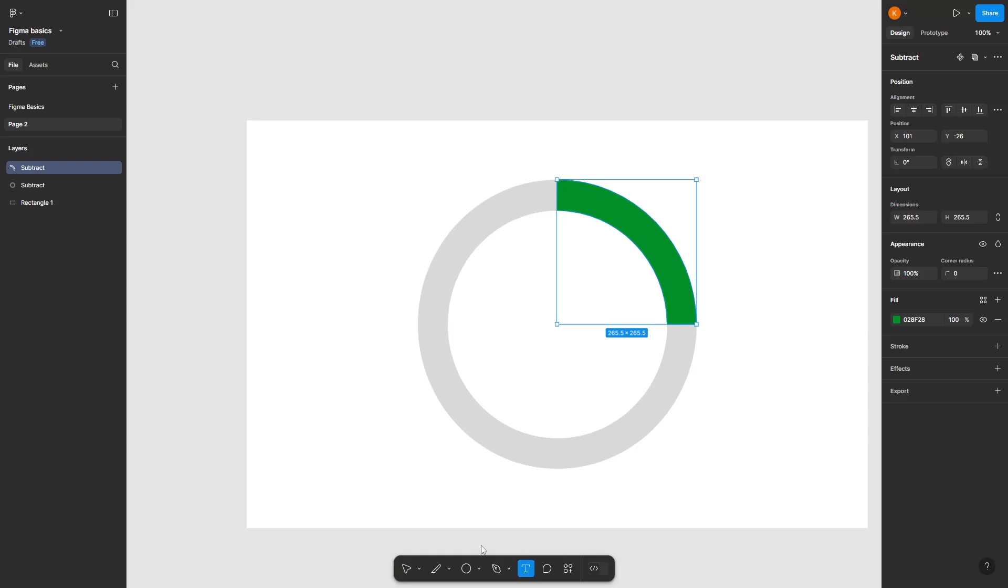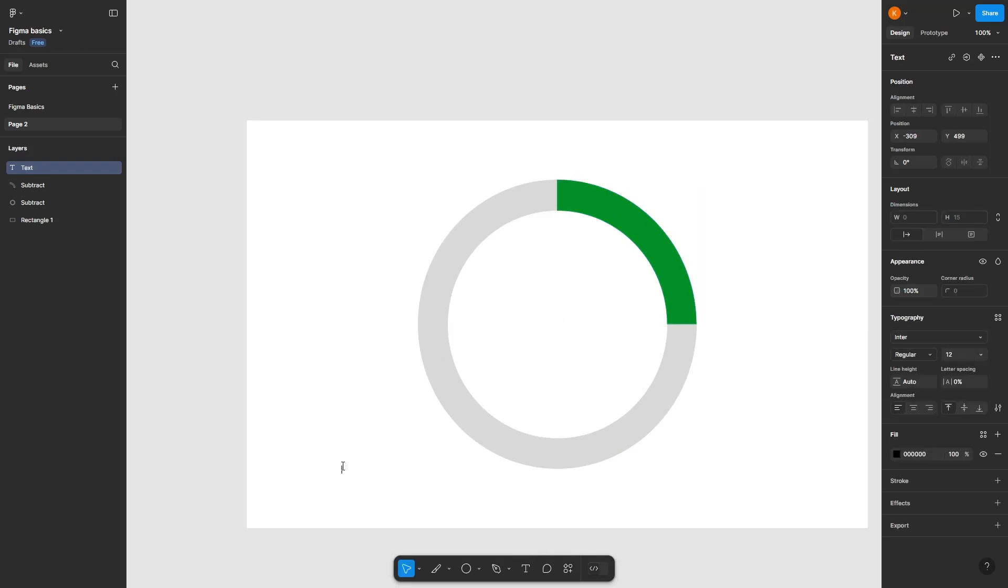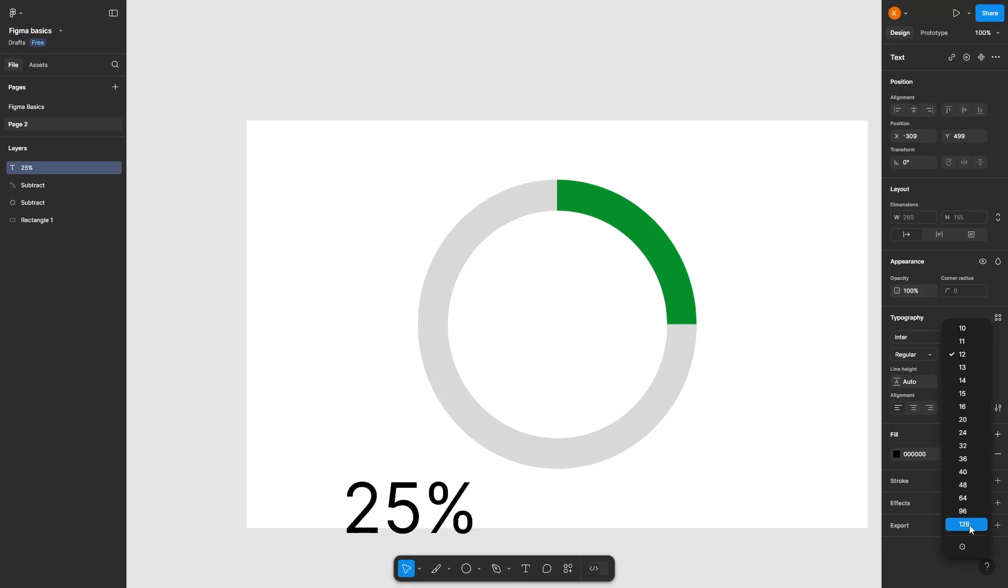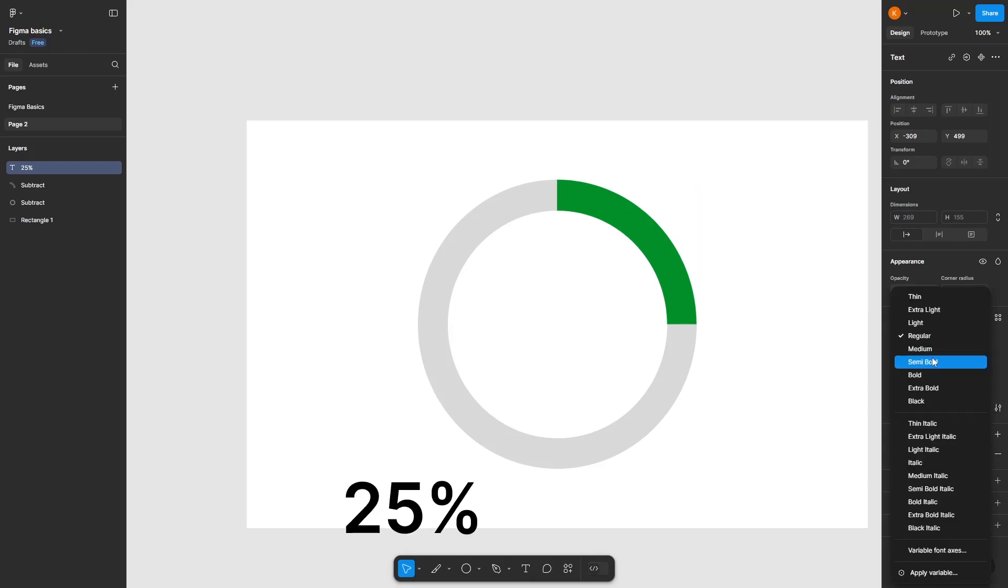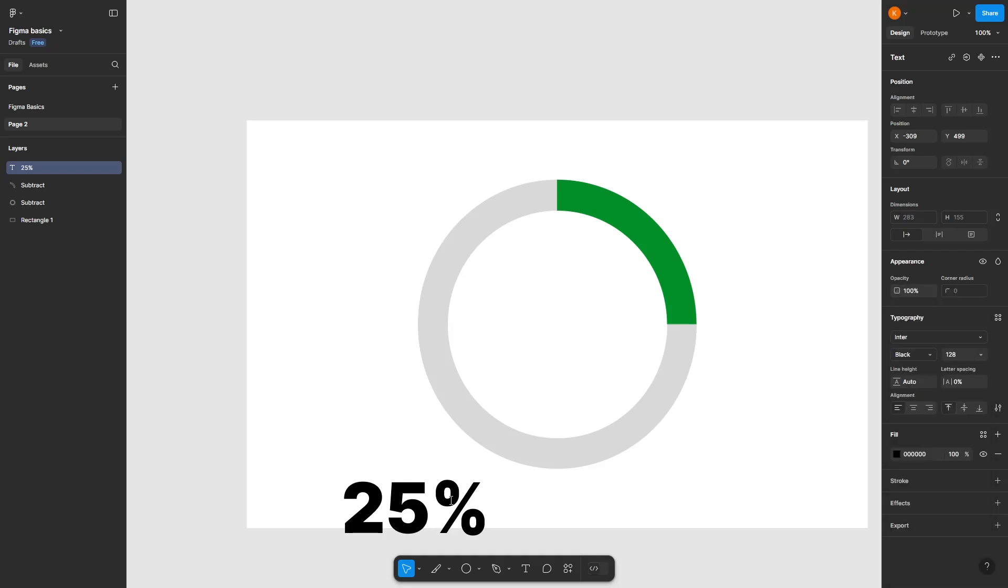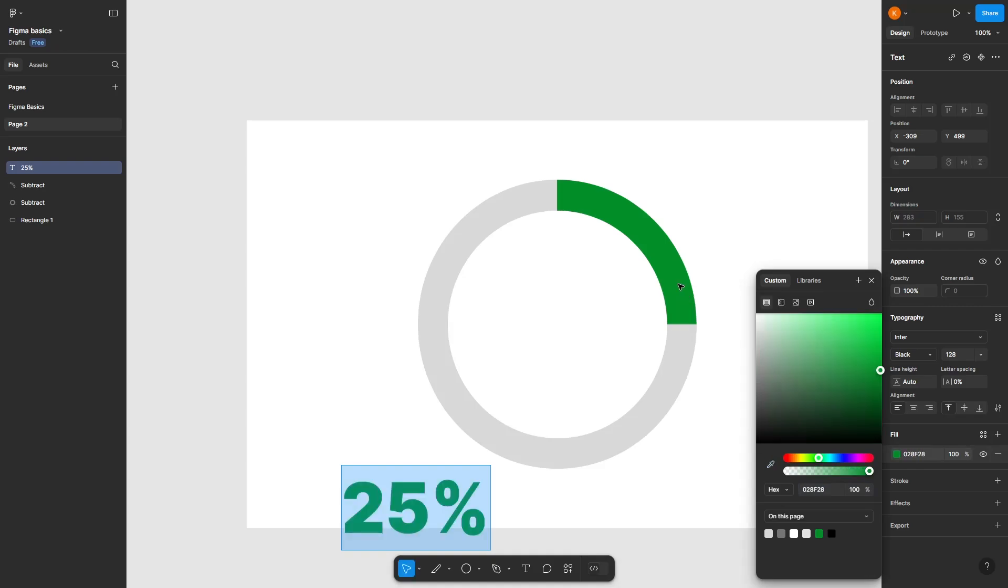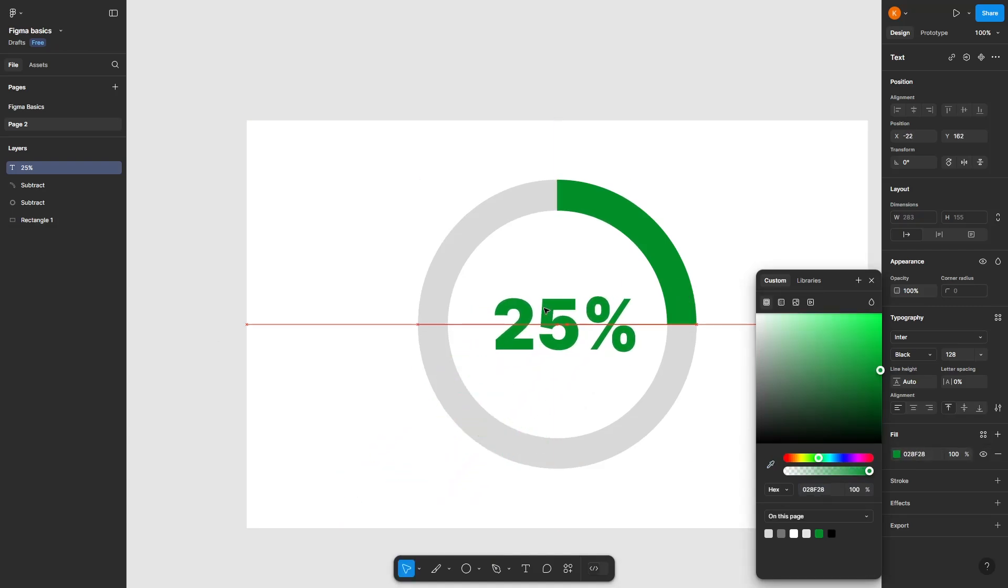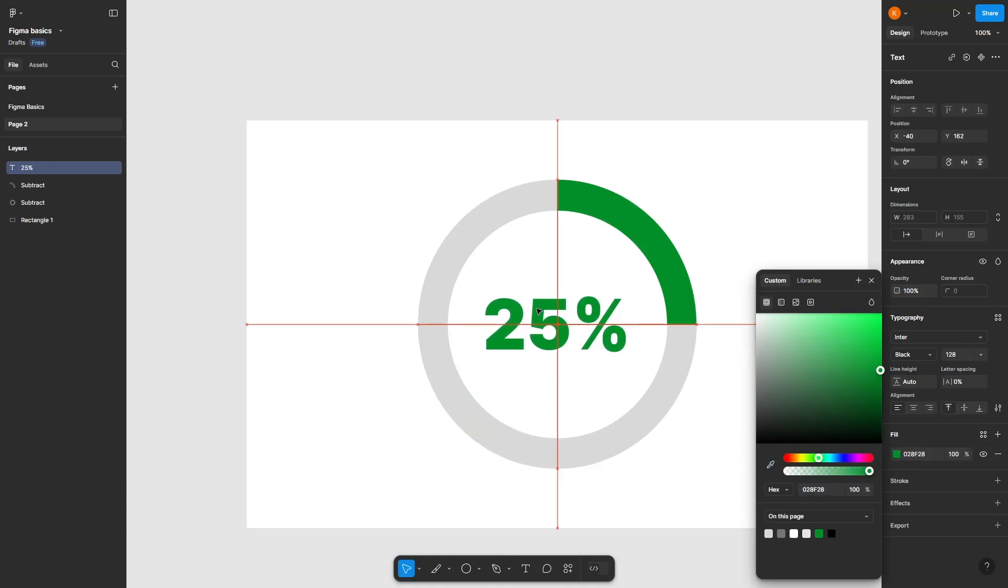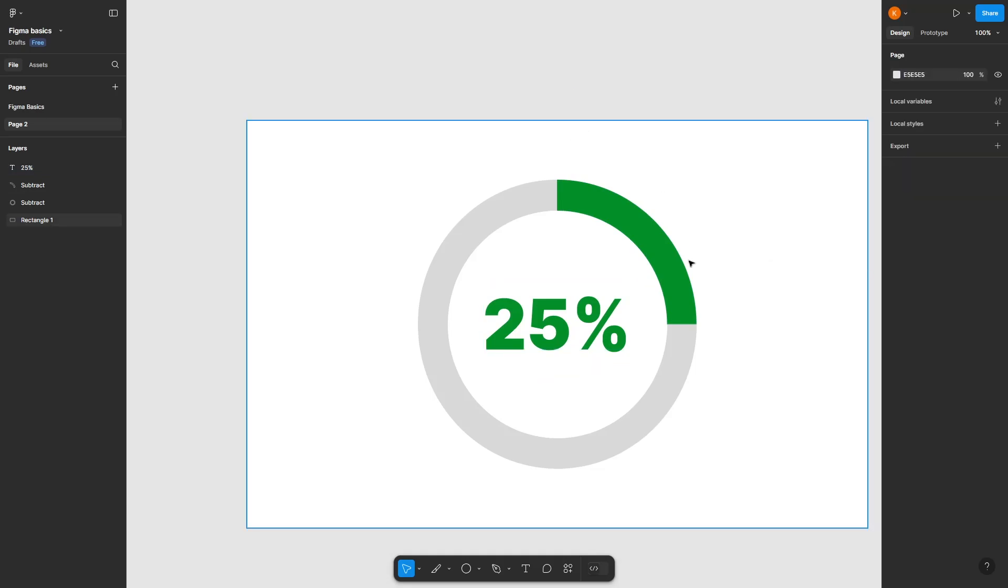Click on the text tool and type in 25%. Increase the size to this, for example. Click here, use the eyedropper tool, and make it green. All done—really easy.